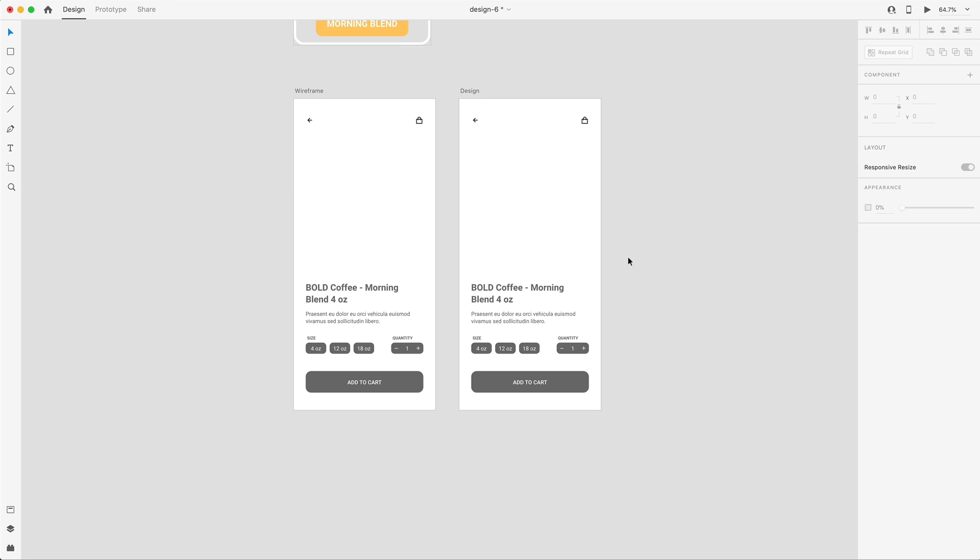In tomorrow's video, we're going to take this label and add it to our product in Adobe Dimension, render that out, and finish our design for our coffee add-to-cart screen. I hope you guys are ready for part two tomorrow. That's going to do it for today's video. Make sure you guys subscribe for more design and Adobe XD related content. As always, have a great day and I'll see you guys in the next one.